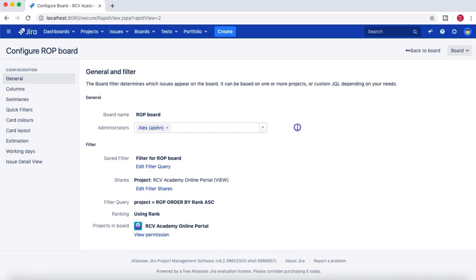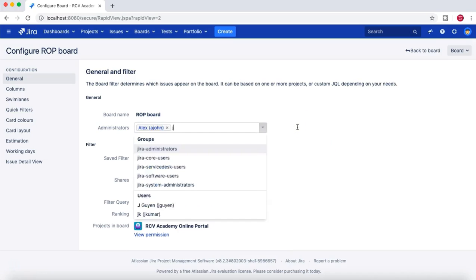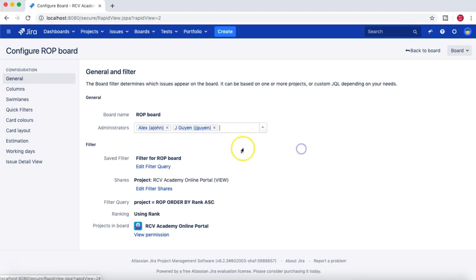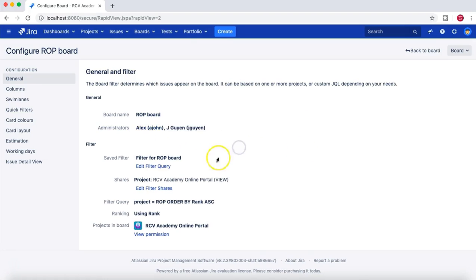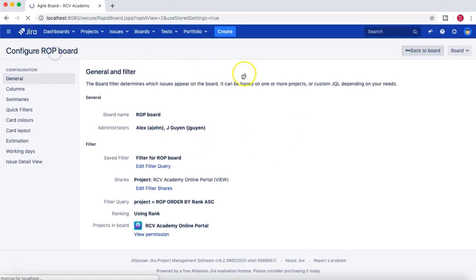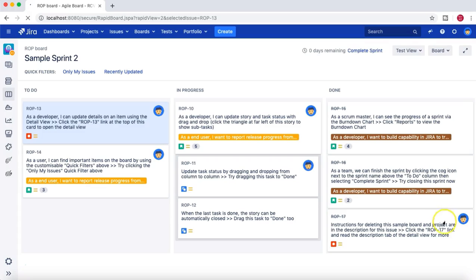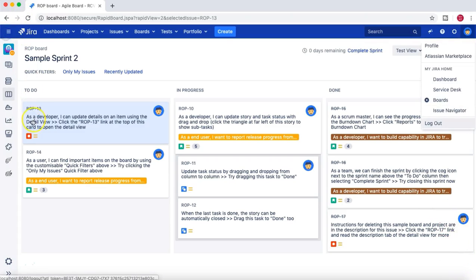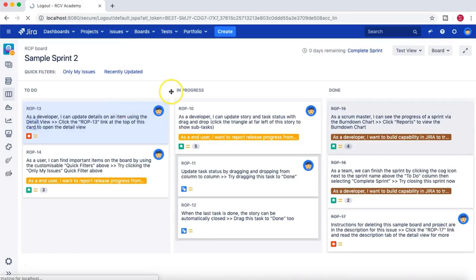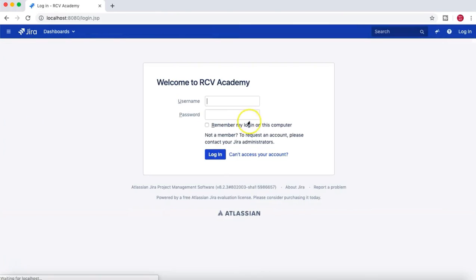If I add jguan again, he should be able to edit the board. Let's log off and log in again as jguan — he should now be able to administer the board.